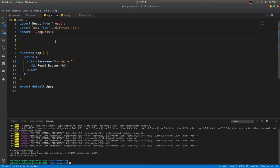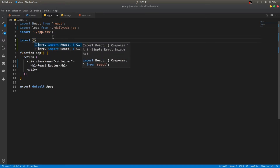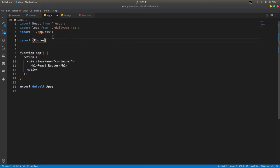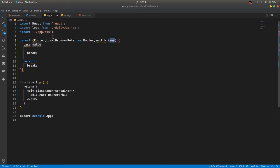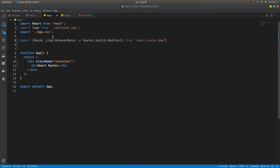I already have it installed so I don't need to install it again. Now I need to import a couple of things: Route, Link, BrowserRouter as Router, Switch, and also Redirect — all from react-router-dom.